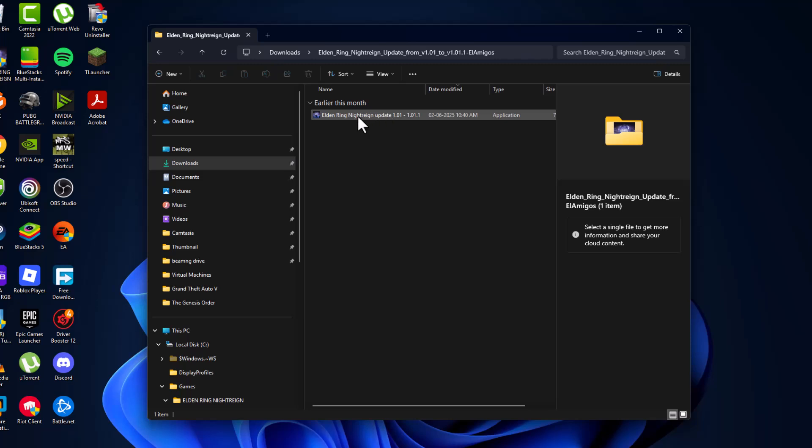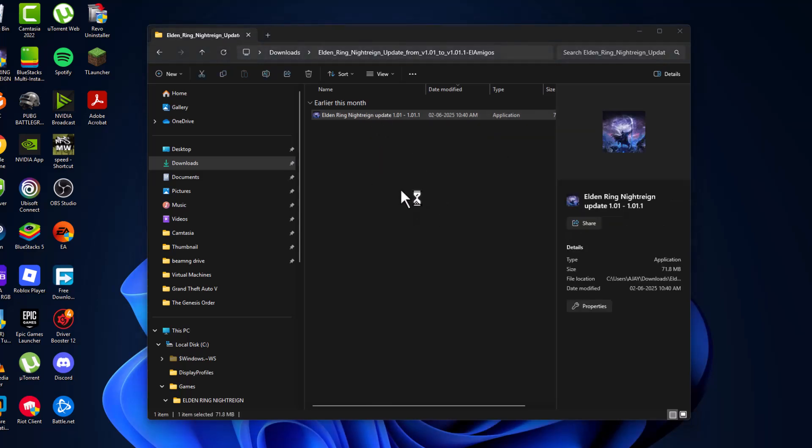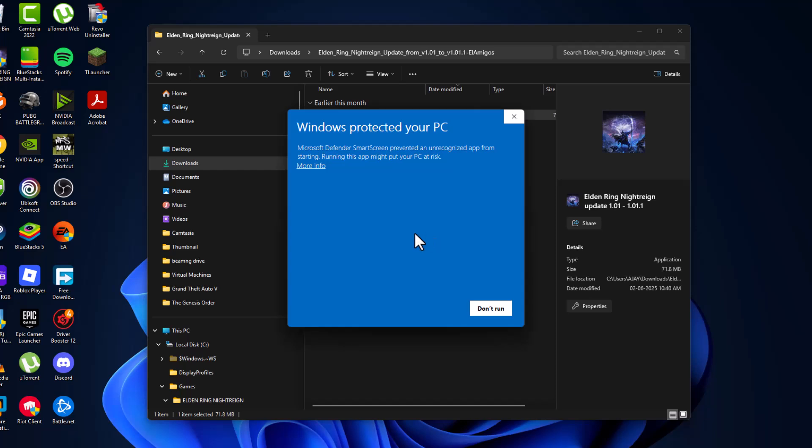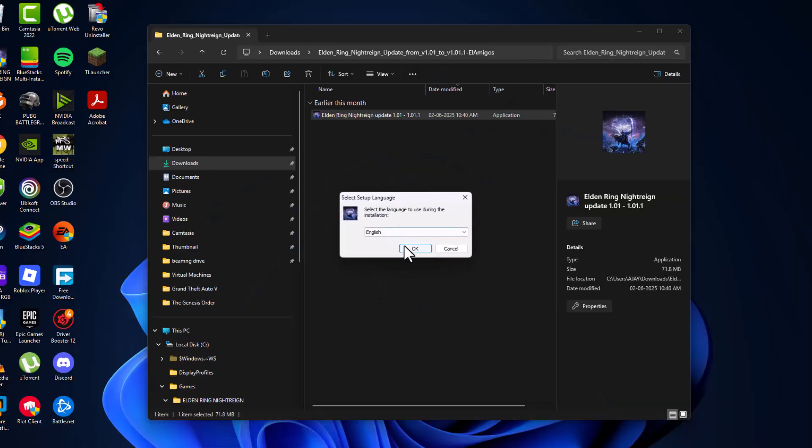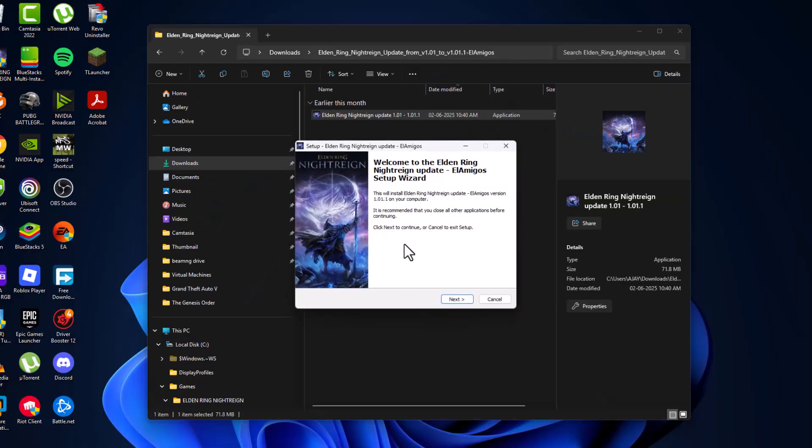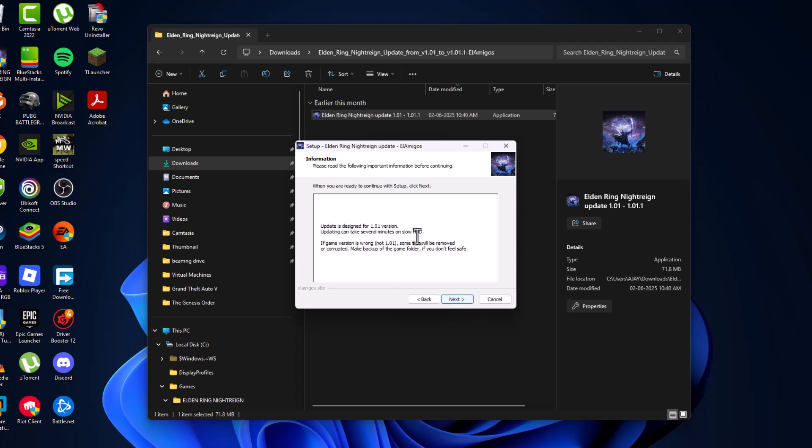And just double-click on the application, update application. Select more info and select run anyway option and select yes. Select language and select OK, and select next and select next.